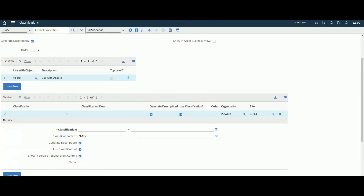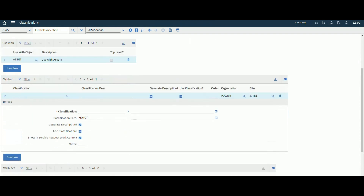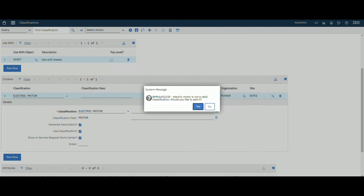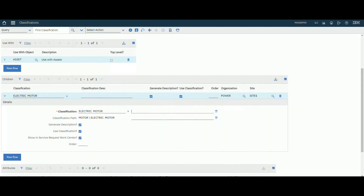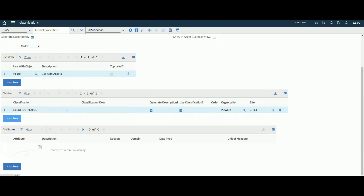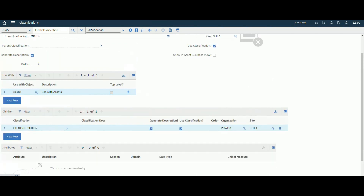We can now add children to this Motor classification. Let's add a child and call it 'Electric Motor'. We could add another child classification here as well.